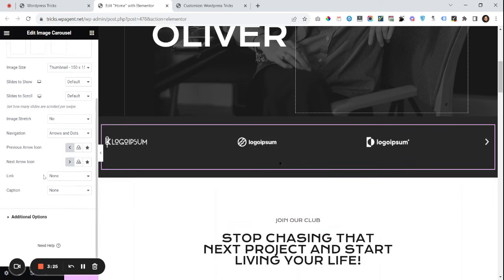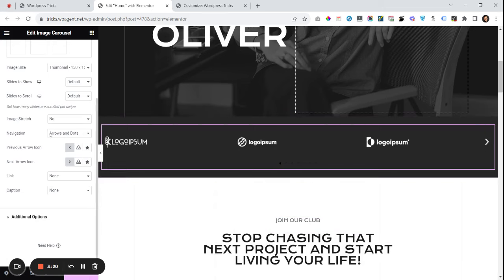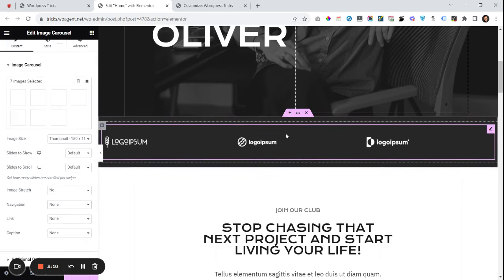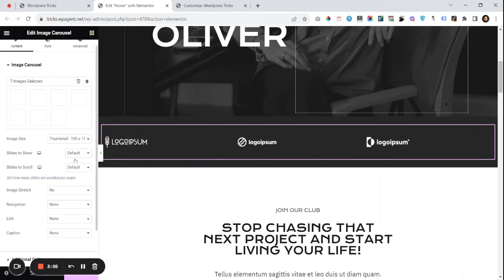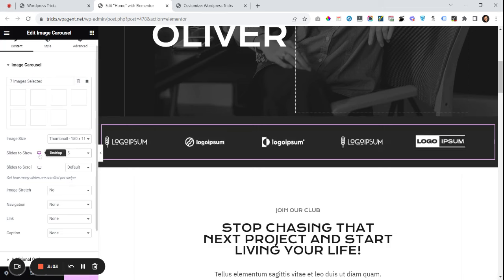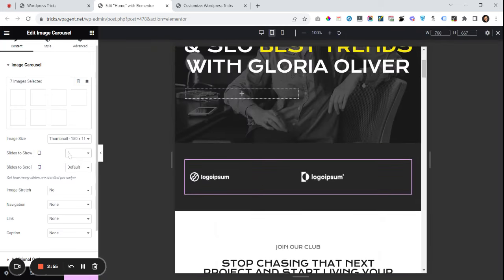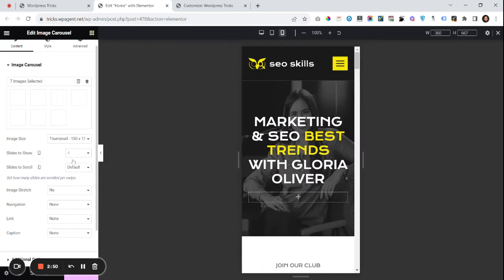Once I have inserted that, I don't need the arrows and dots, so I will set those to none. You can also add paddings and background, whatever you like. For 'slides to show' — how many logos you want to show at one time — set this to five. You can also use the responsive tablet and mobile options to change this to something like four, and for mobile something like two.